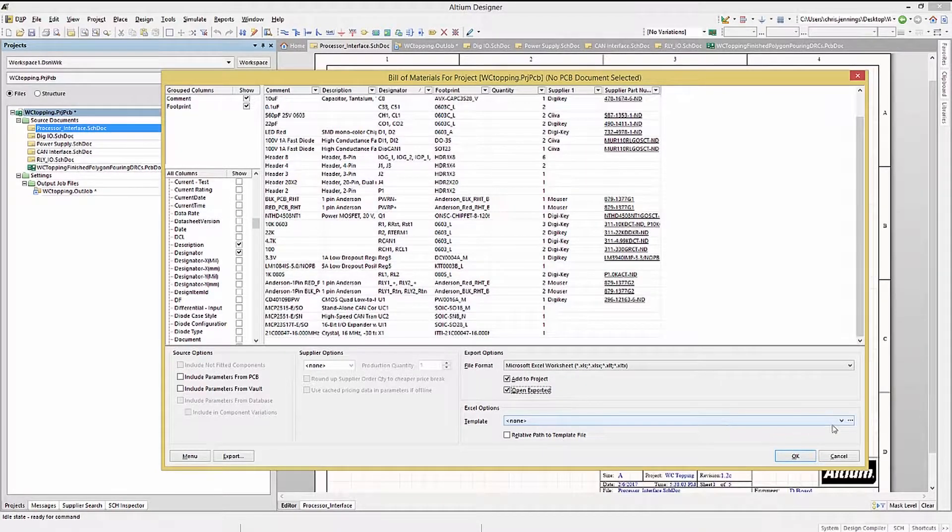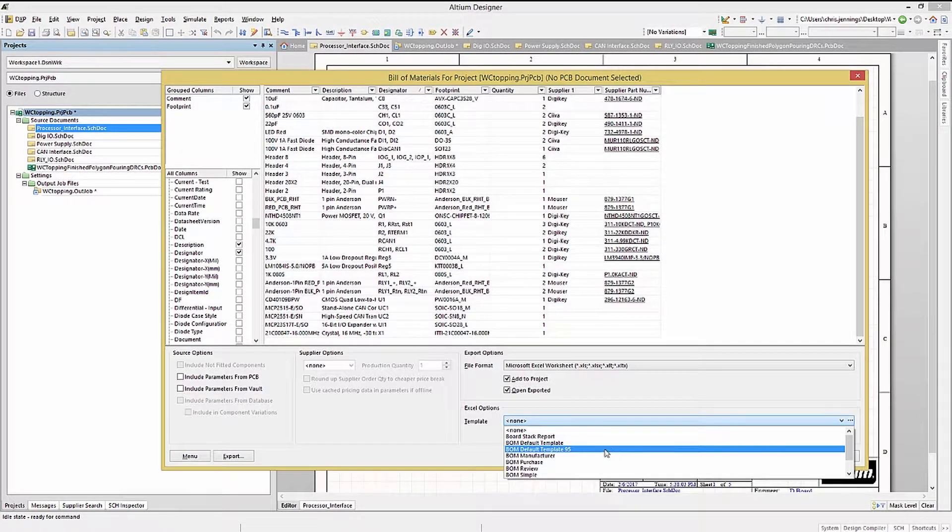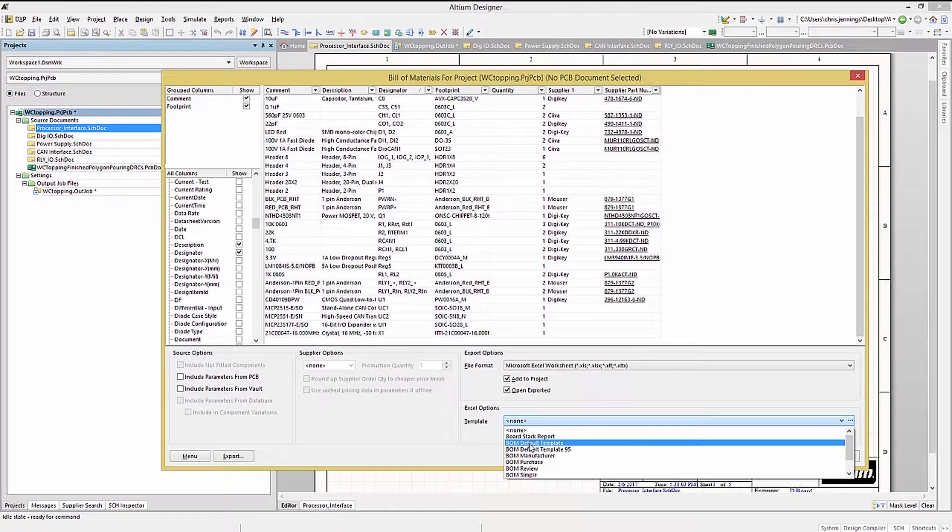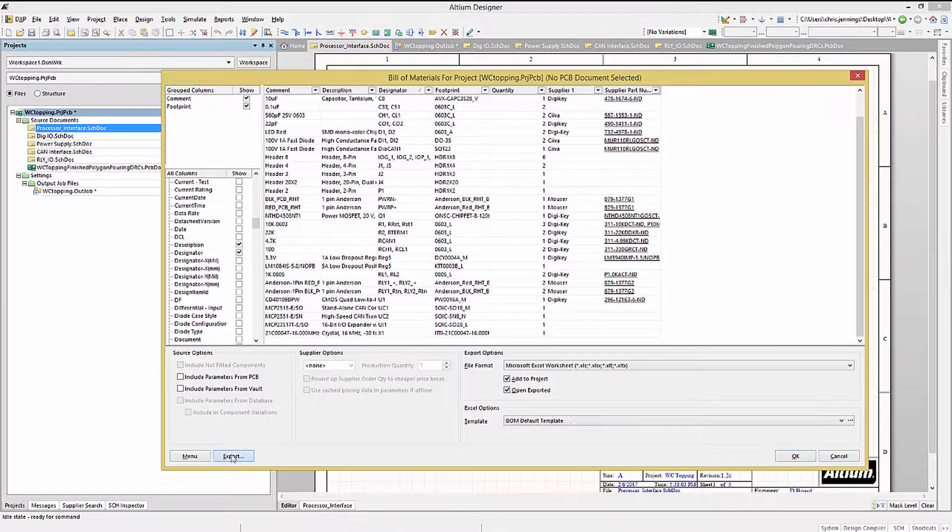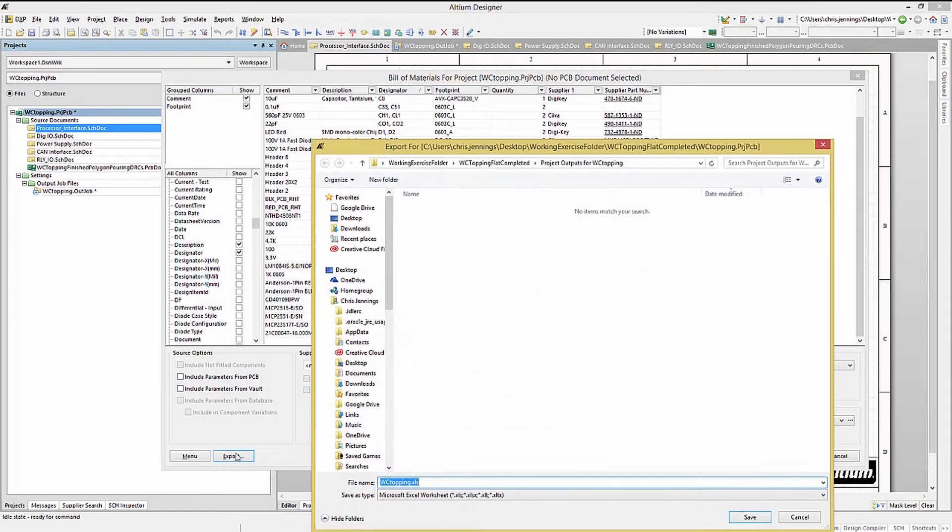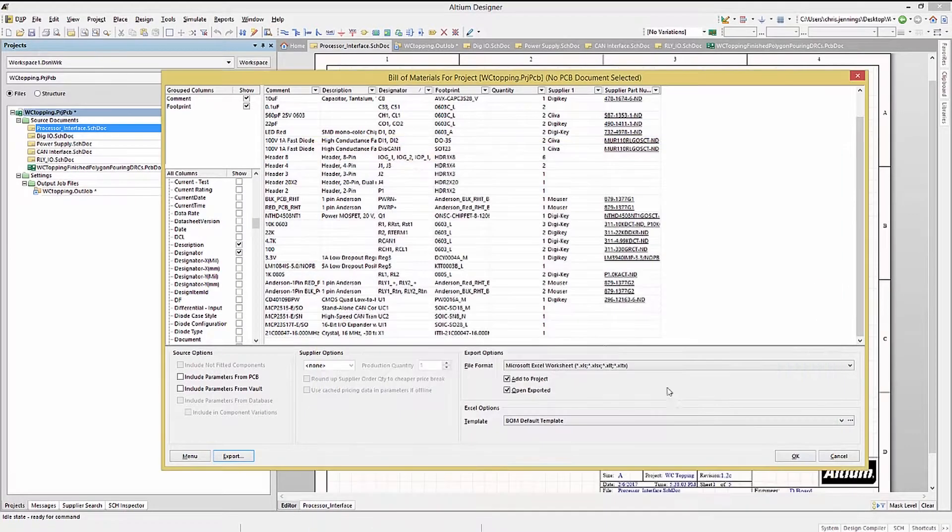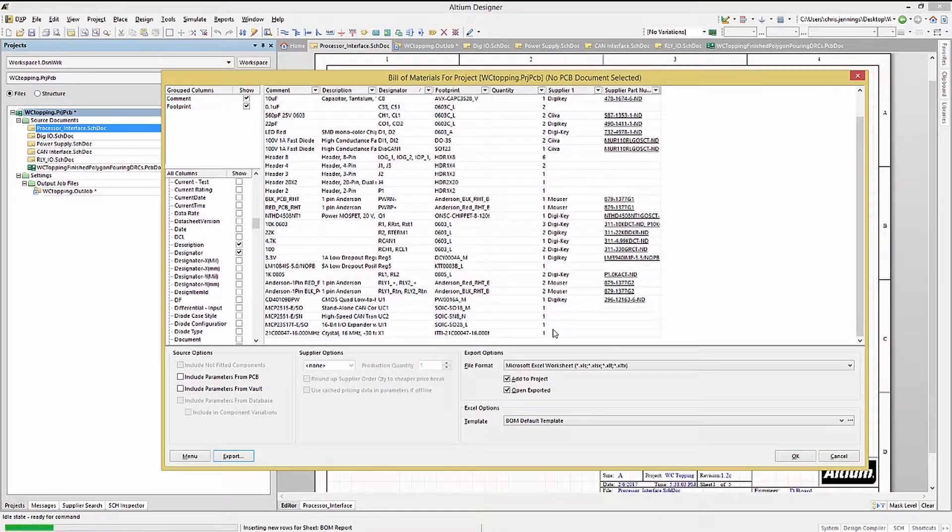Selecting the Bill of Materials default template, and clicking on Export instead of OK, will generate and export the Bill of Materials. Clicking OK just saves and closes the window with its settings.